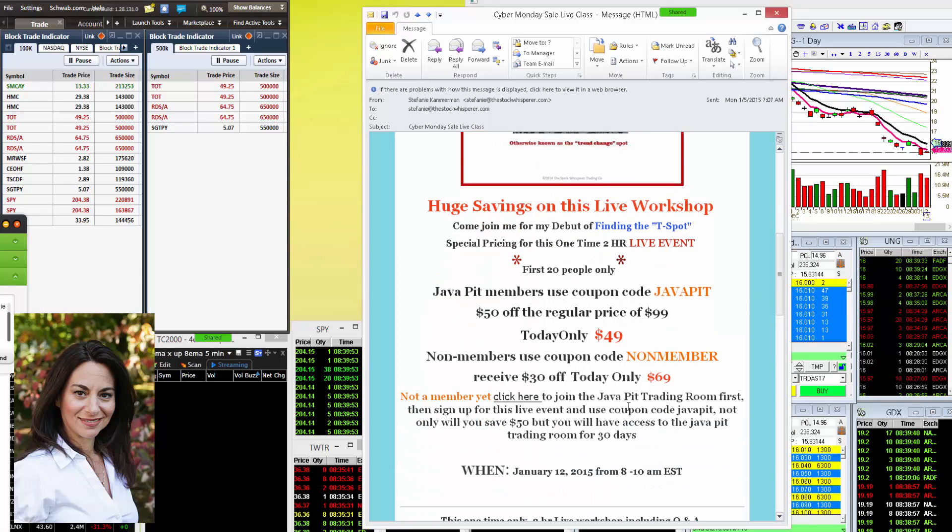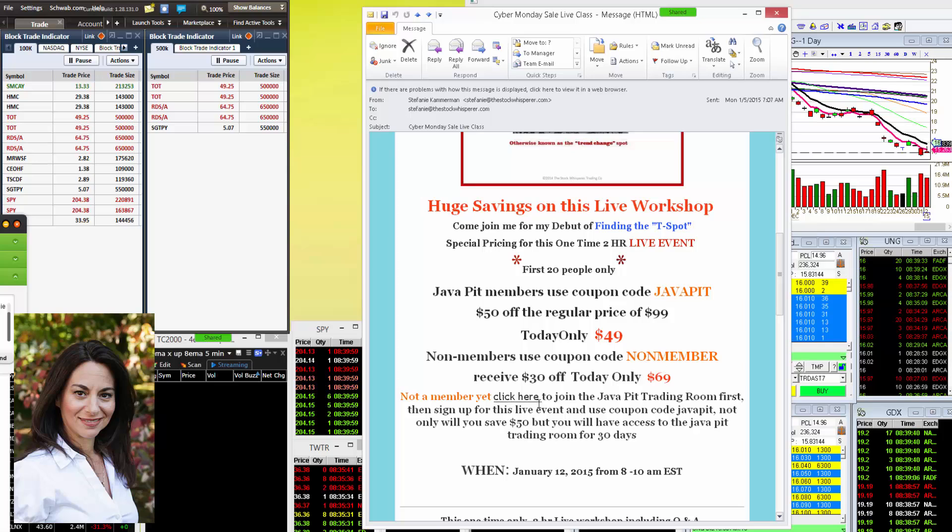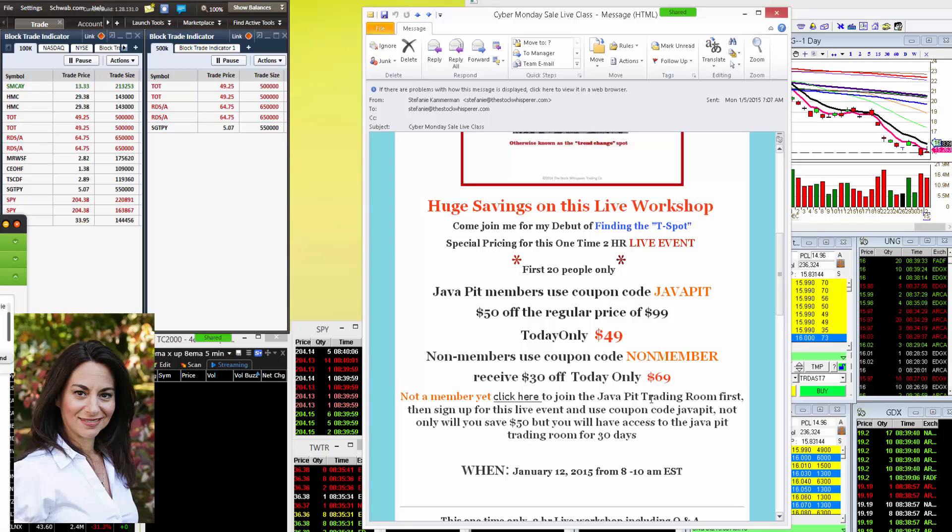If you are not a member, you'll receive $30 off. Just use the coupon code NON-MEMBER. But if you're not a member, guess what? You can click here, join the Java Pit trading room, then sign up for the live event, use the coupon code JAVAPIT and you'll get $50 off, and you're going to have access to the Java Pit trading room for 30 days.